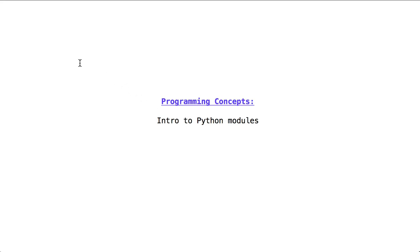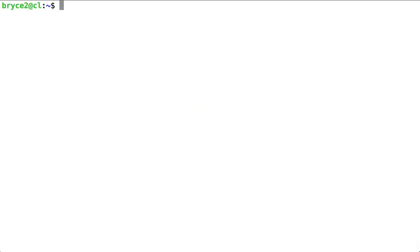Intro to Python modules. A module contains functions, variables, and other data points that we want to import and use inside our own scripts.